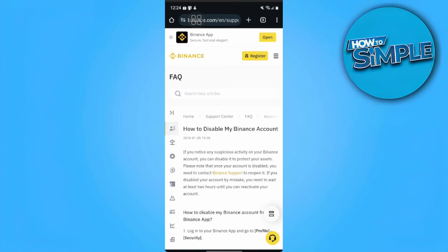In this video, I'm going to show you how to change your Binance Entity Account to a Personal Account. Please watch the video until the end and follow this tutorial step by step to avoid making mistakes. Let's get started.